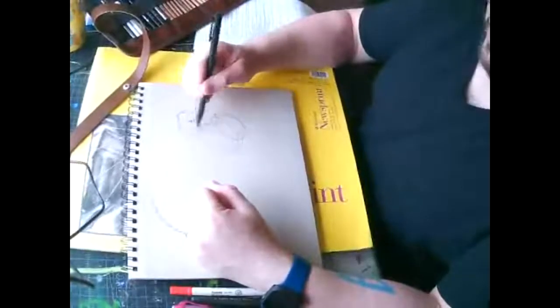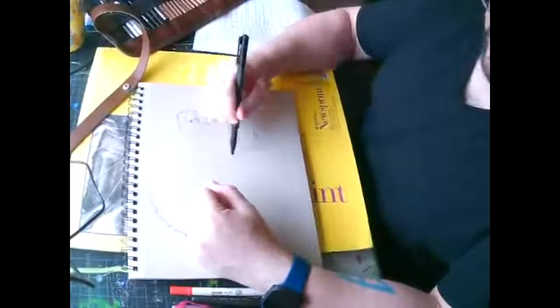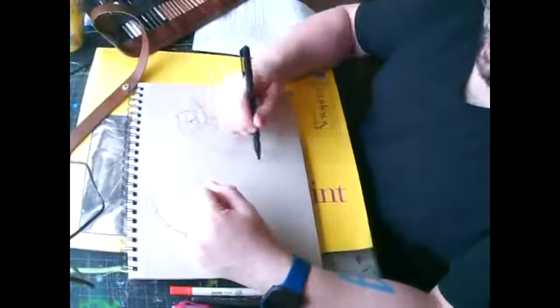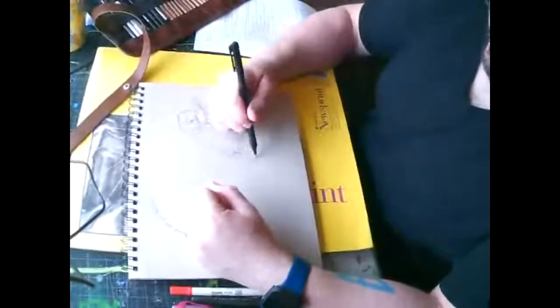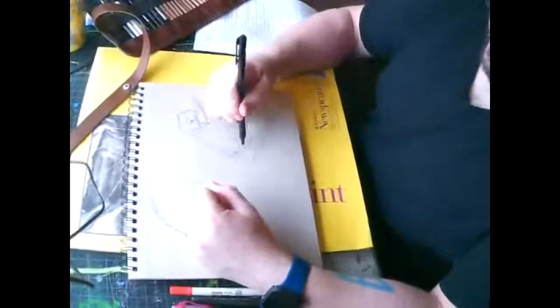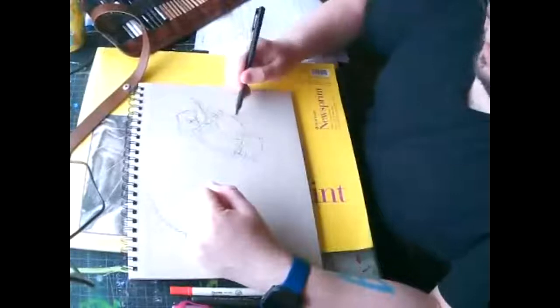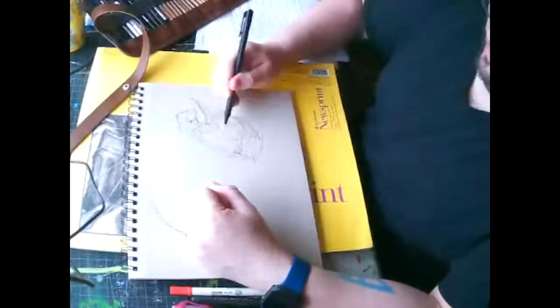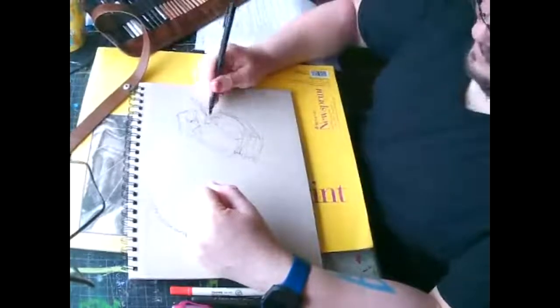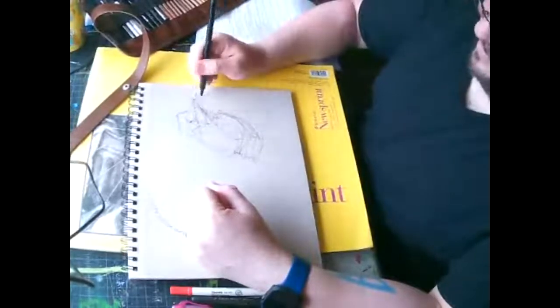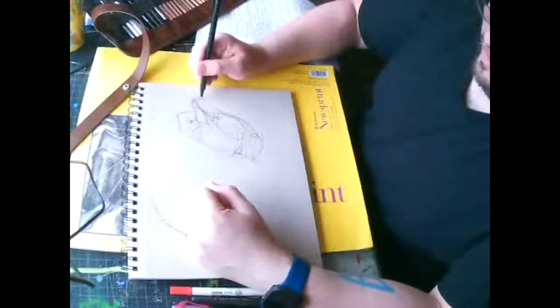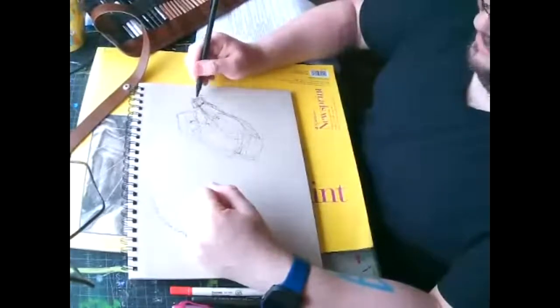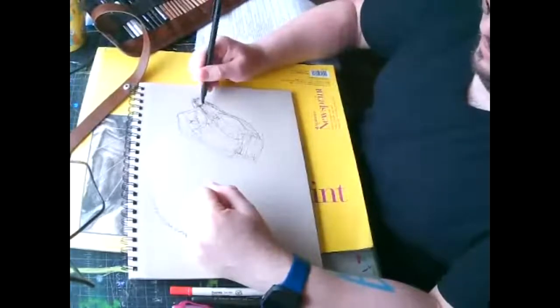Do you see how I'm just scribbling? Then as I have more time, I'll come back in and start to put in more details.